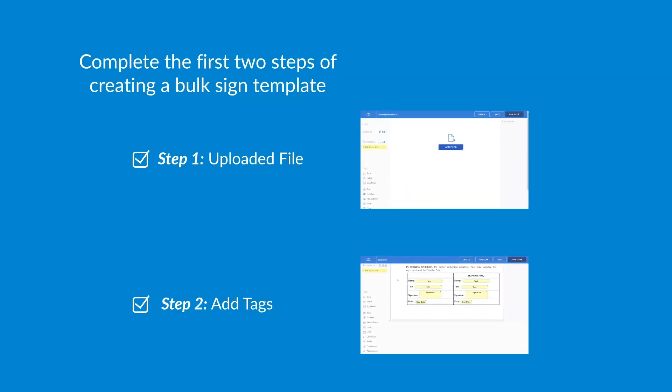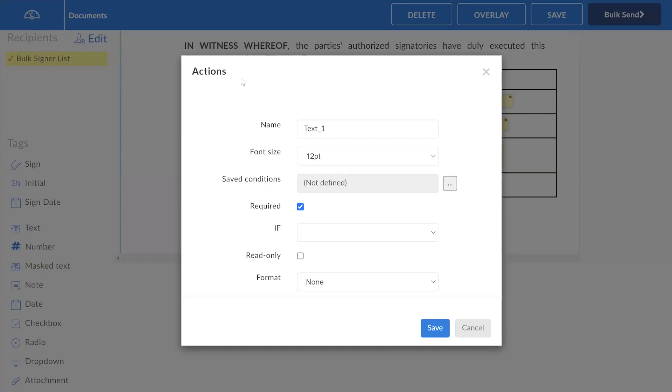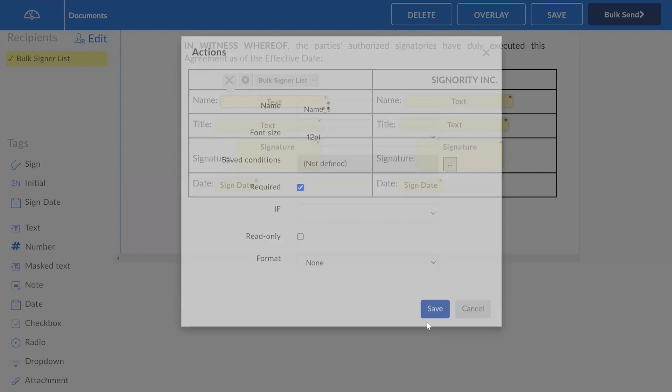Now that you have created your bulk sign template, uploaded your file, and added your tags, you are ready to begin. Start by renaming any tags that you want to be prefilled. Simply select the tag and then click on the gear icon above the tag to access the settings. You can then rename the tag to something easily recognizable, such as name1 or title1.